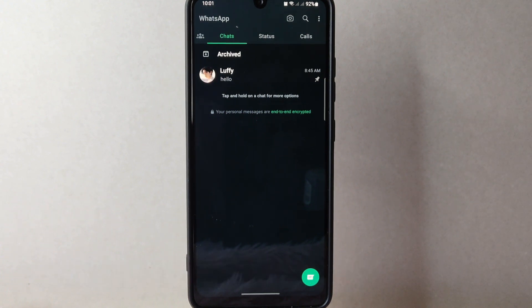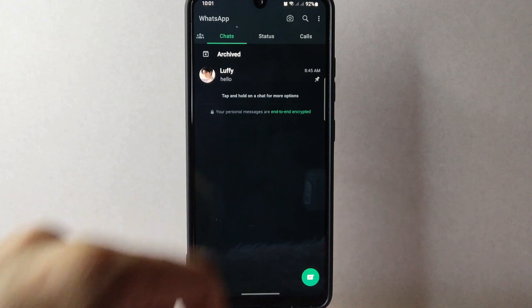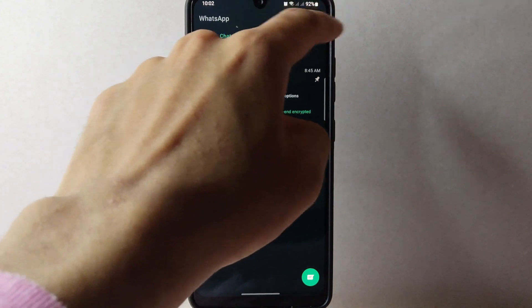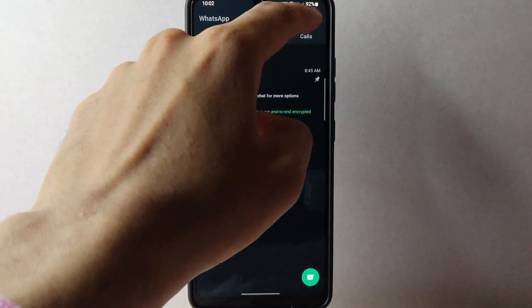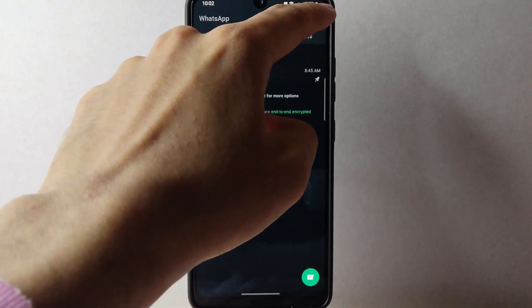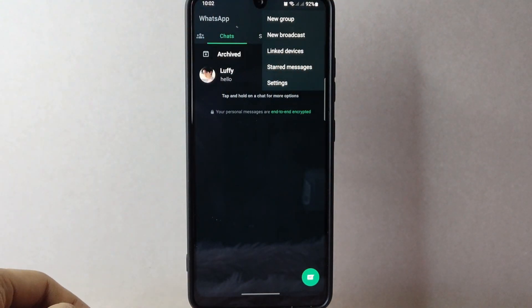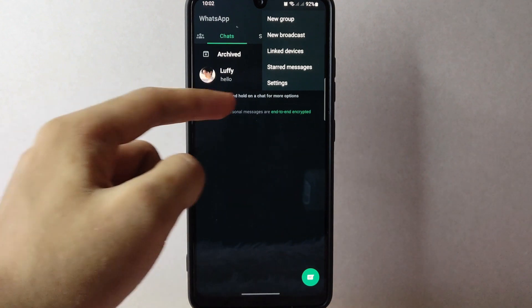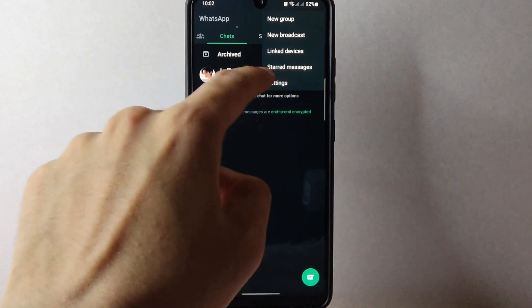In this page, tap on the three dots icon in the top right corner of the screen. From this menu, tap on Settings.